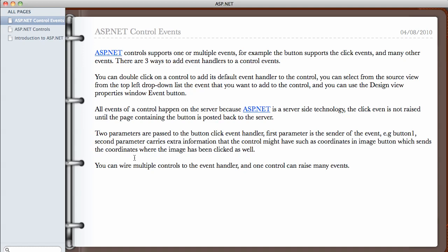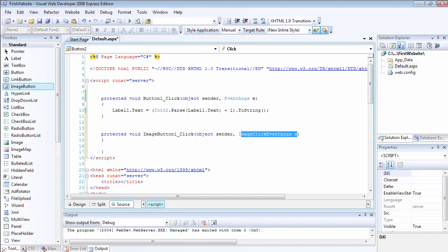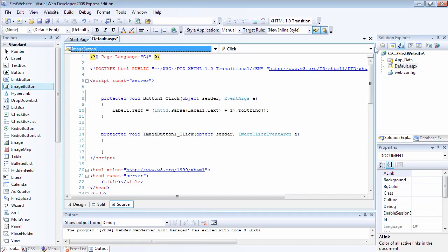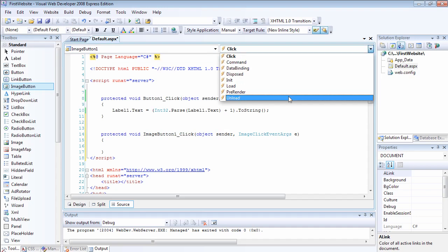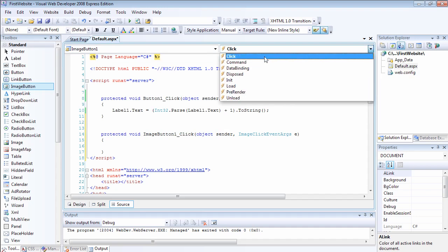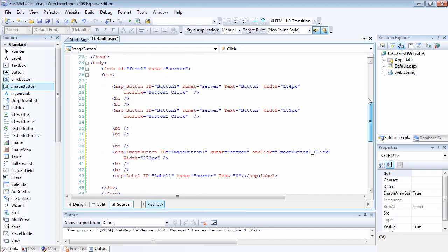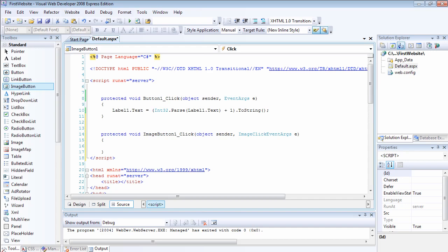I've actually discussed everything I set out to cover. You can wire multiple controls to the same event, and one control can also raise many events. For example, the image button can raise all these events, but the most usual default one is the click event. I hope you've learned something new in this video. If you have any questions, just leave me a comment. Thank you.